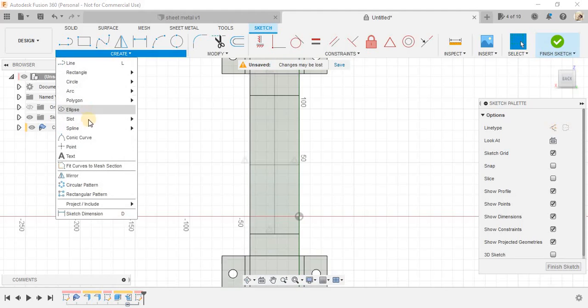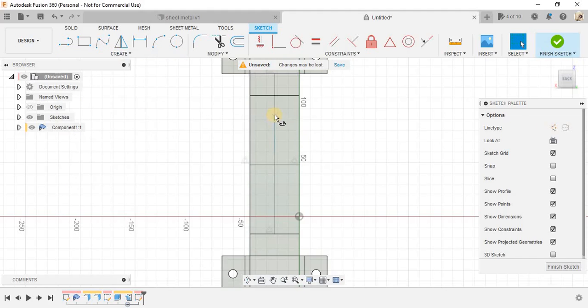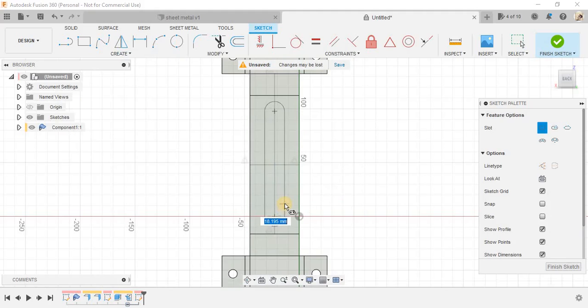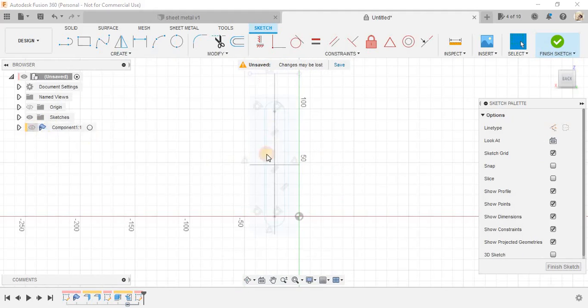So, we have a line here. So, just go to create and we will create a center to center slot from this point to this point, a slot like this. Now, as you guys can see, it's very hard to know where the slot is.